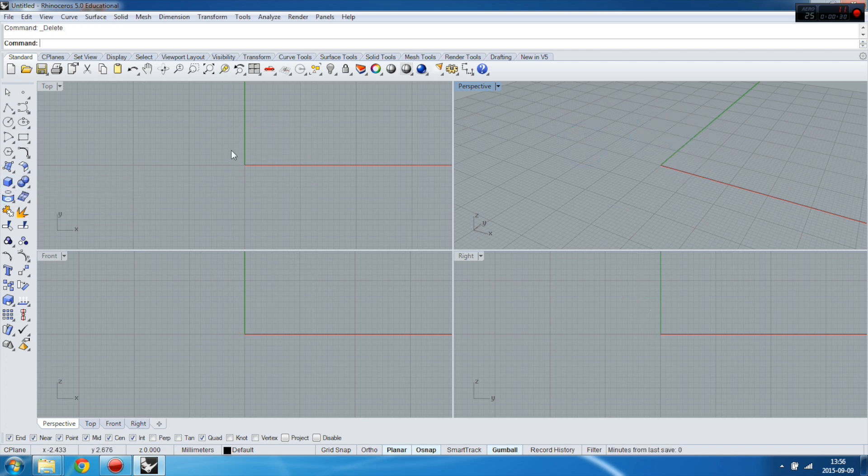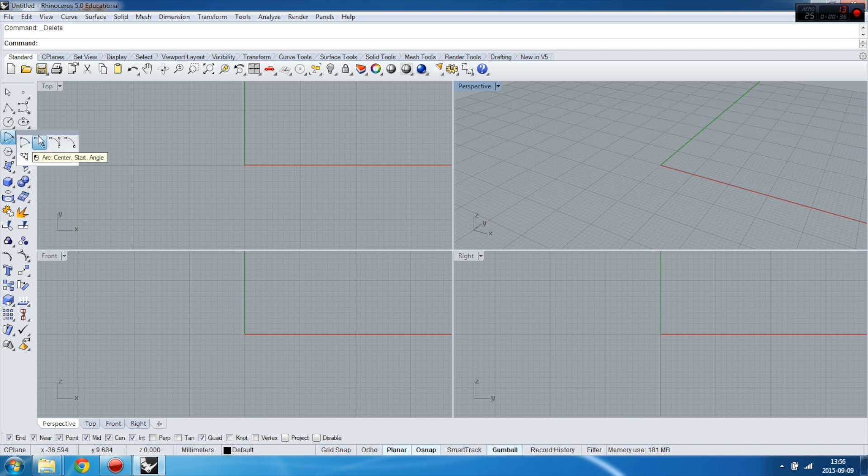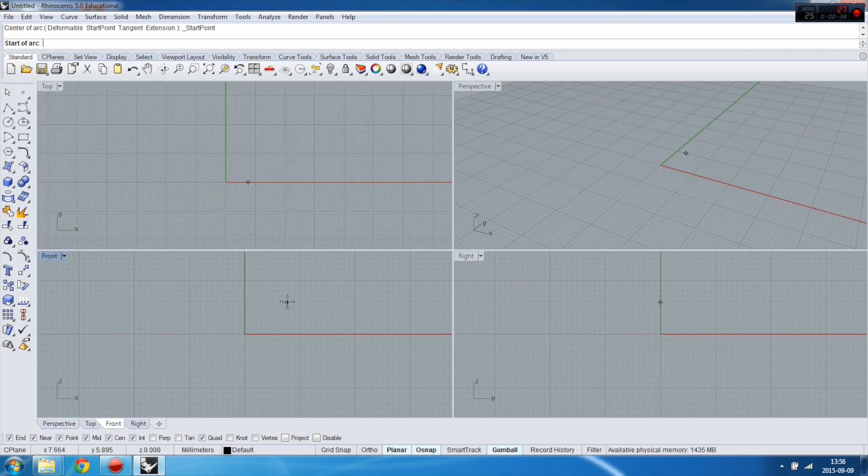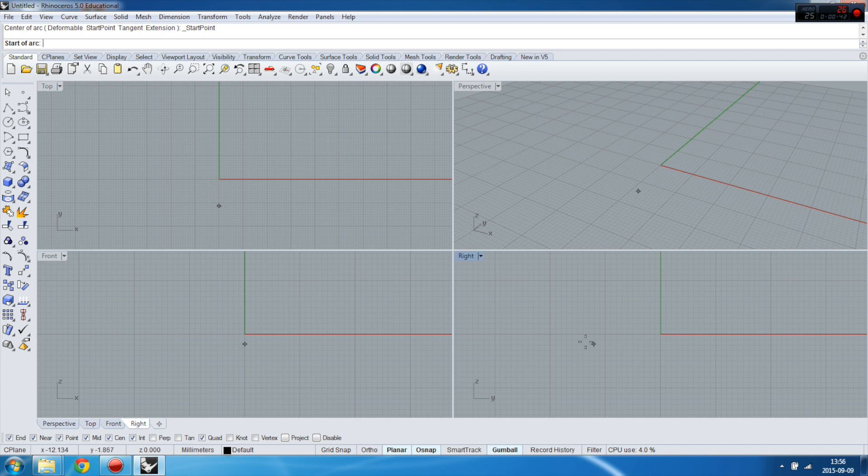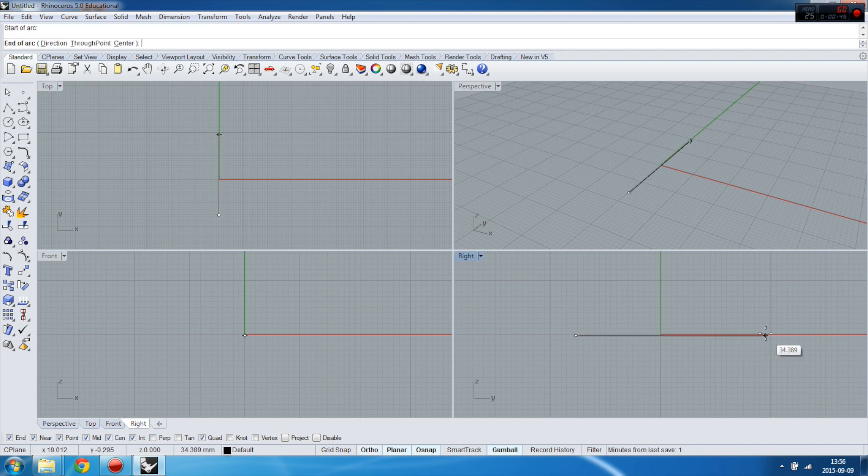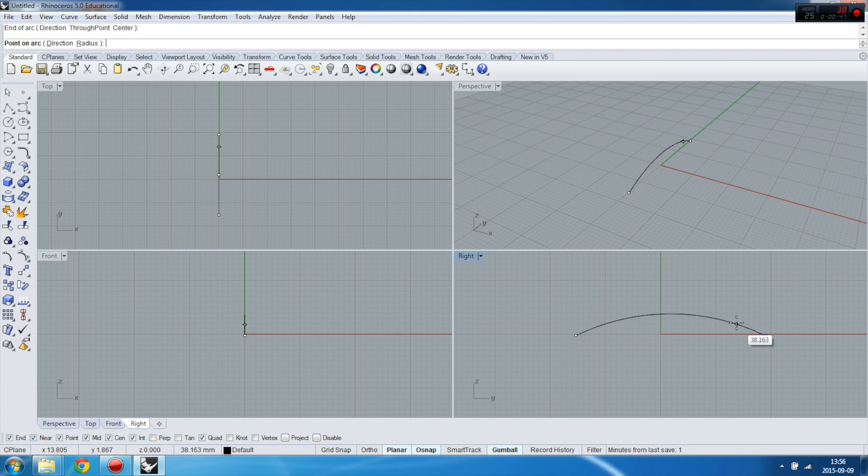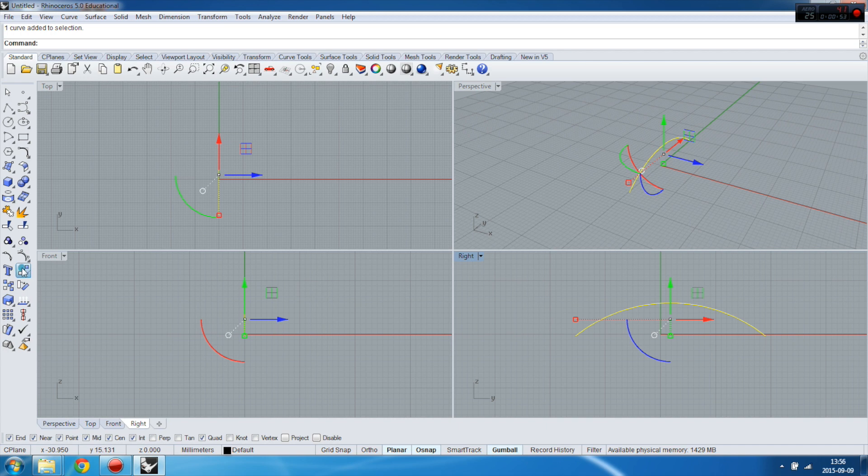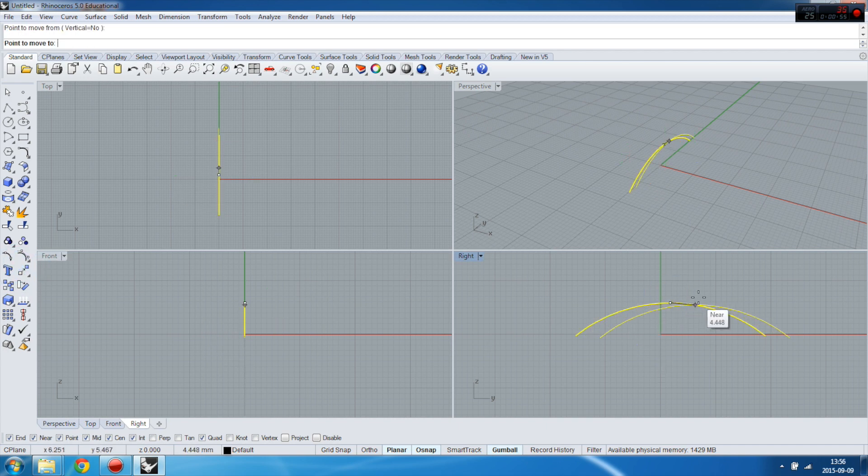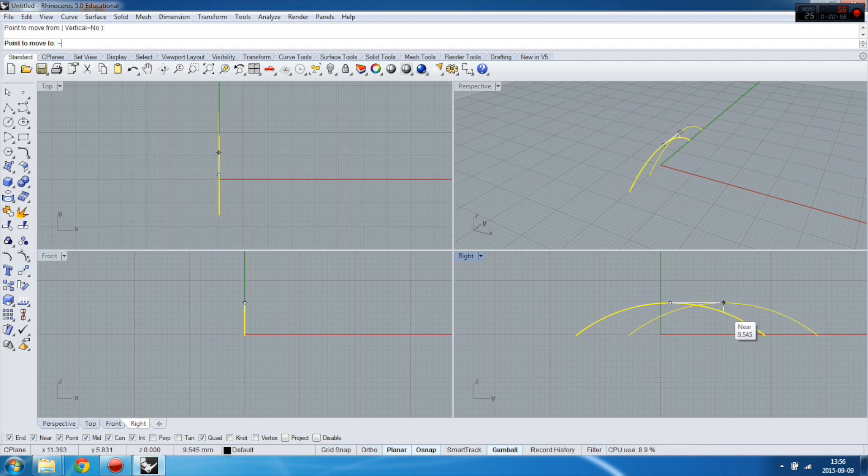I will make an arch from the right view like this. I will align this arch by its center to the zero point.